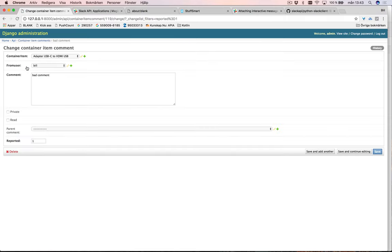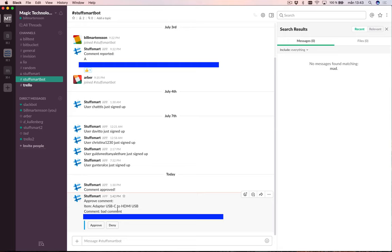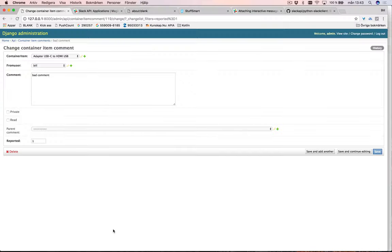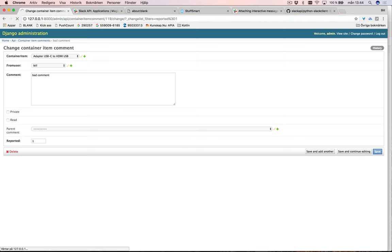However, I can take action directly here in Slack. I can say approve or deny directly. Someone just wrote bad comment, this isn't needed to be removed, so I can say approve and it says comment approved. I check in the backend, just reload this, you can see that it's reported 1 and now it gets changed to status code 2 as in approved.